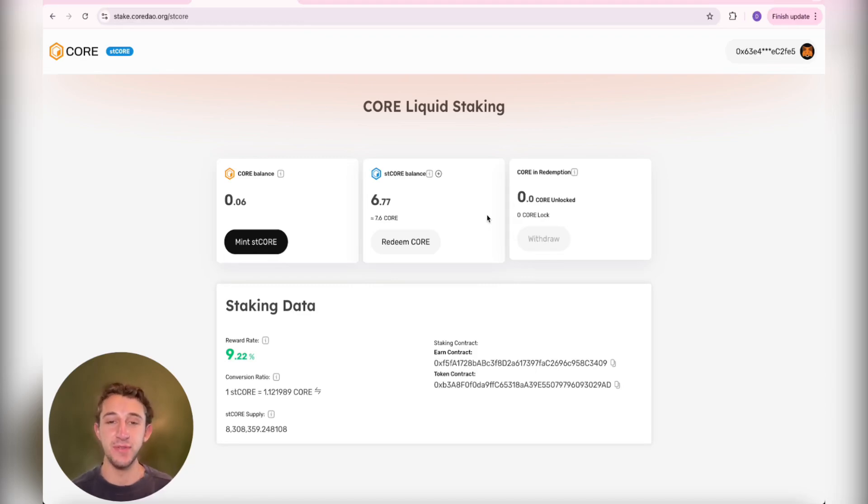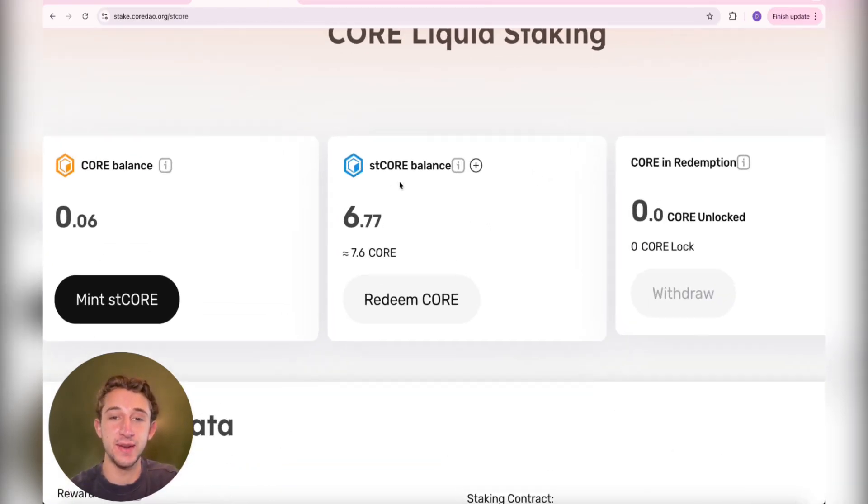Hello Core Toshis, I hope you're all having a great day. Today I'm going to be showing you how you can get these bad boys, the stCORE.